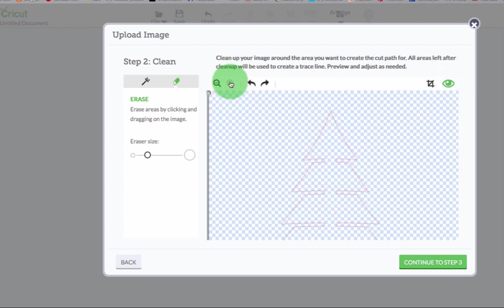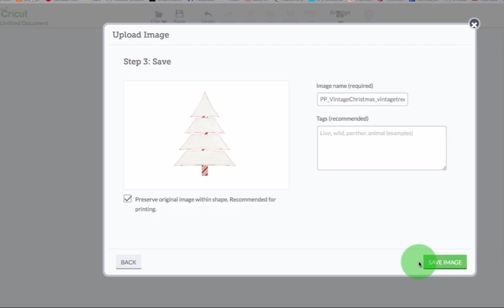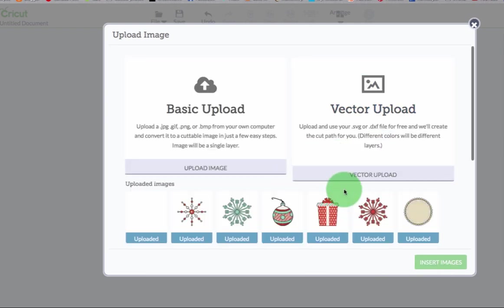All right. I mean, this is fantastic. Look at this. It's bringing it all in perfectly. Very, very nice.